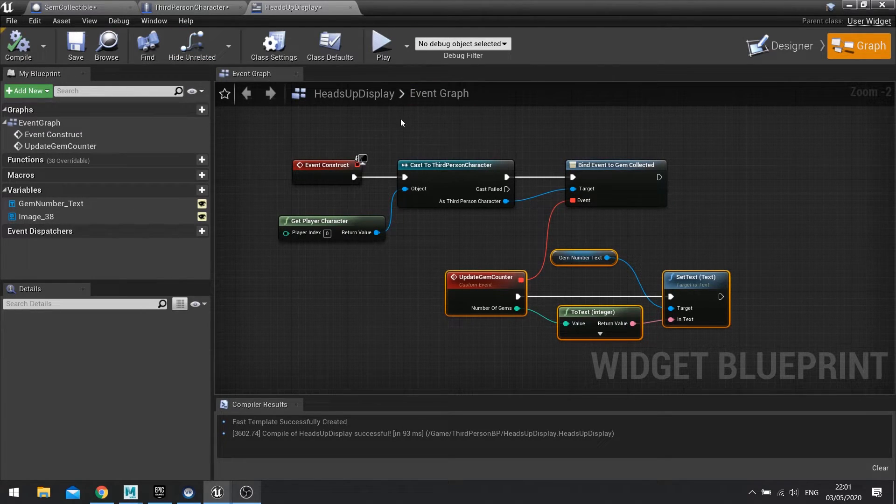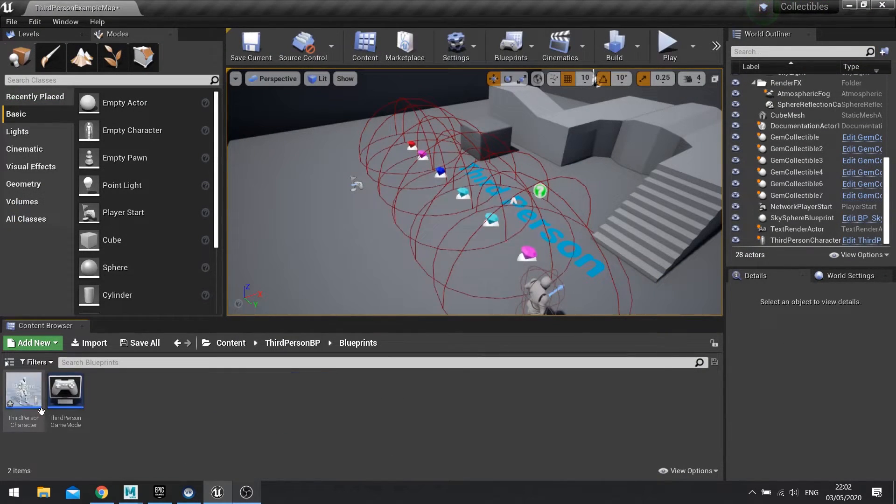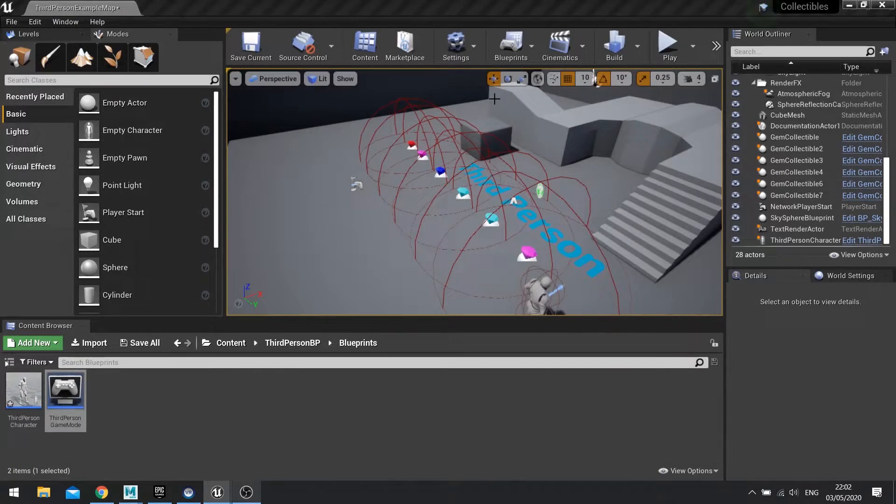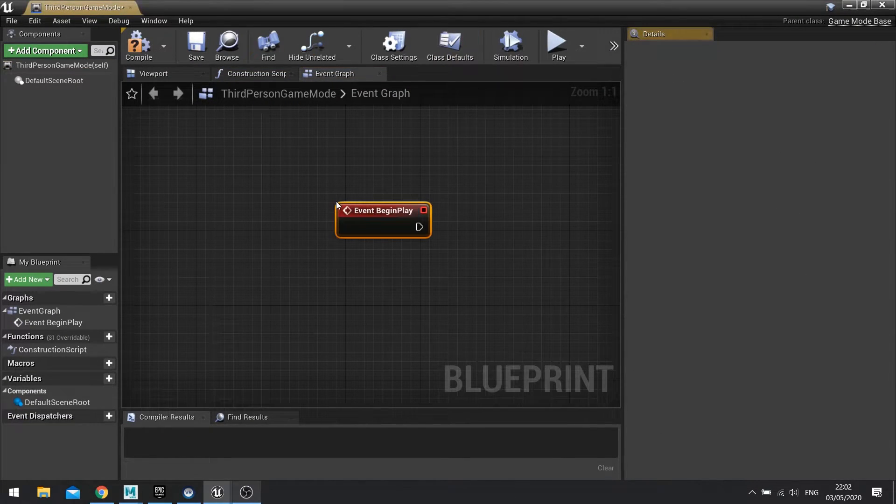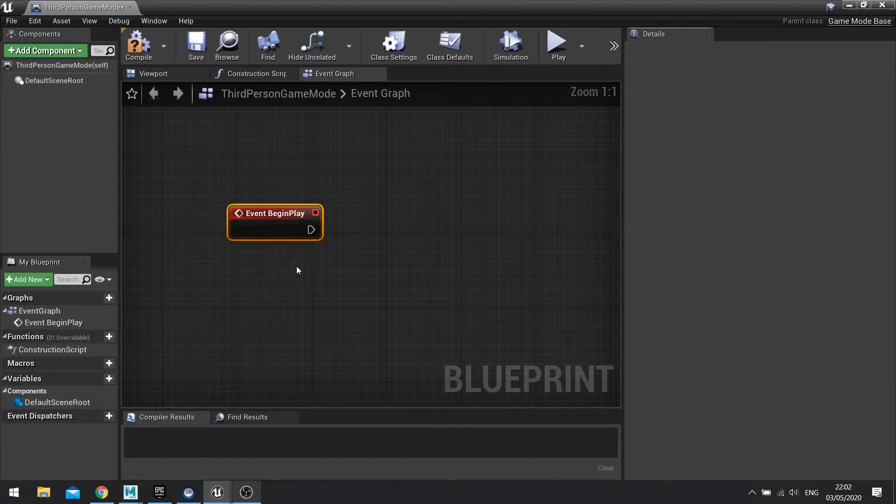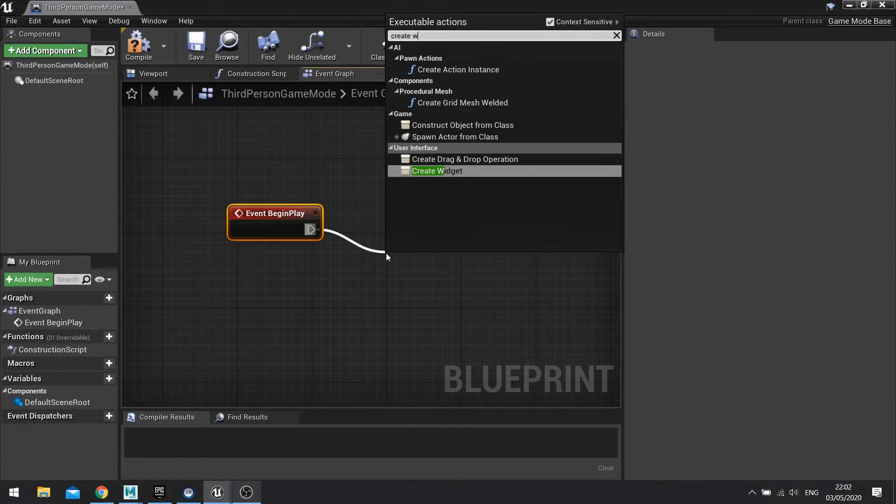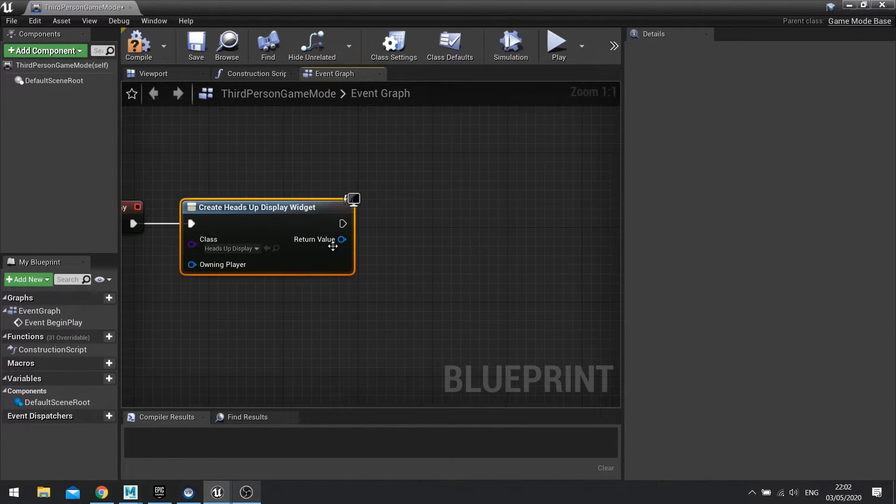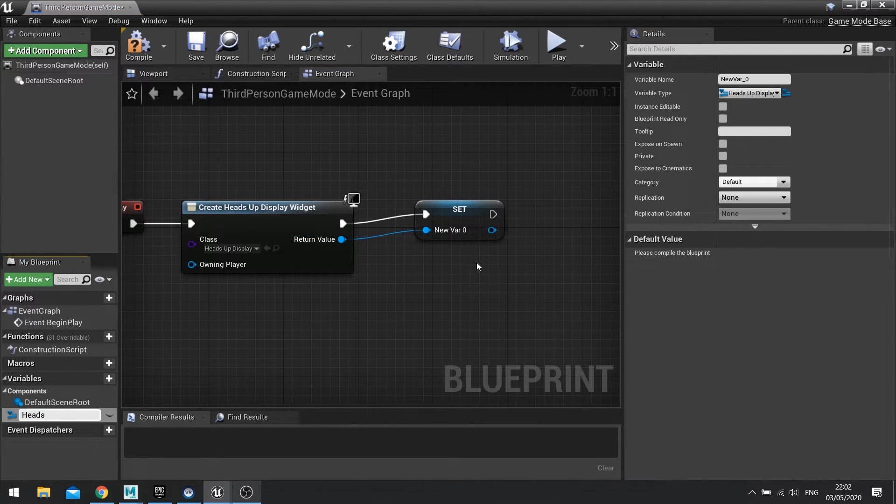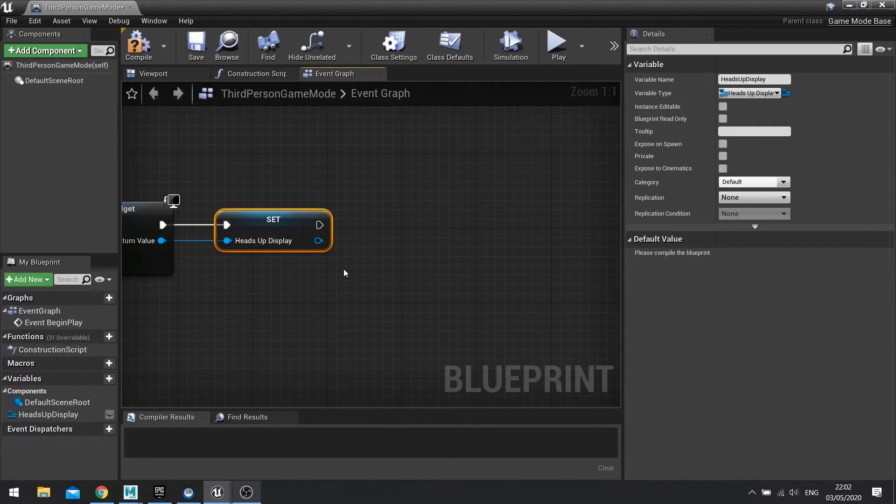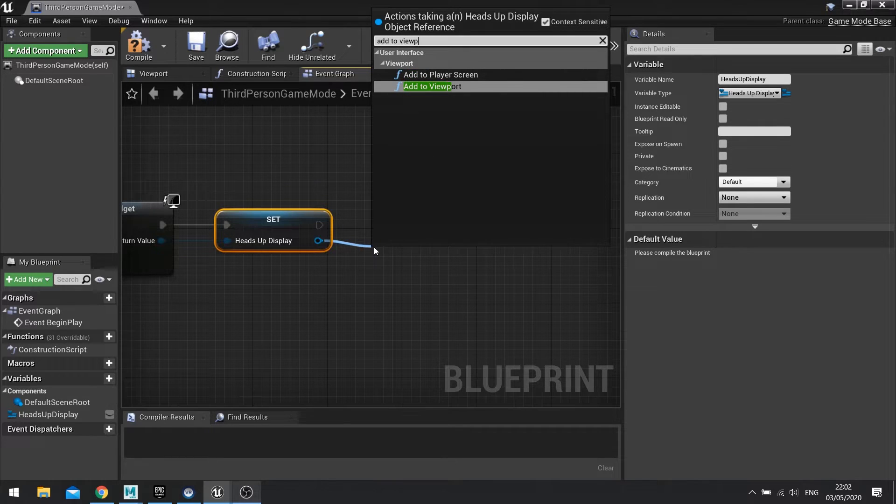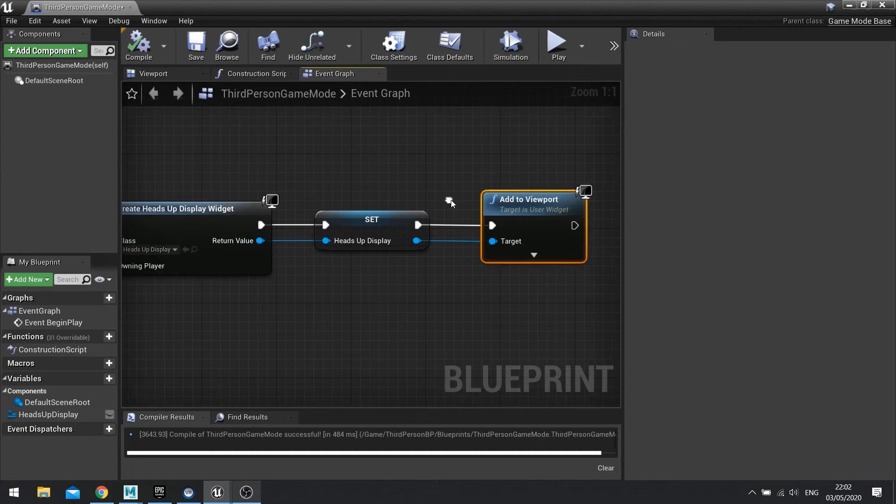So all that's left now is to add this heads up display to the screen. We're going to do that on the game mode. In here we're going to begin play and create widget and choose heads up display. Then we're going to promote that to a variable because it's good practice to have that there, and then add to viewport. And hit compile.